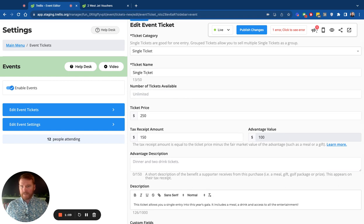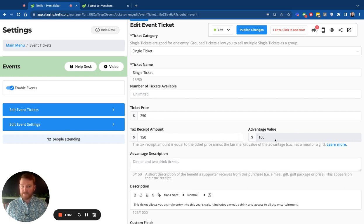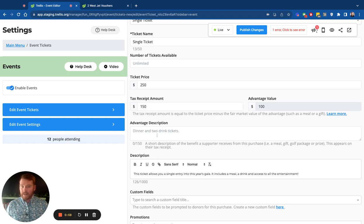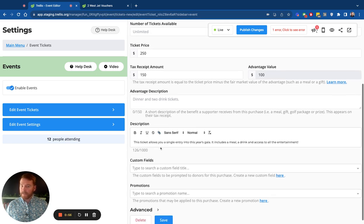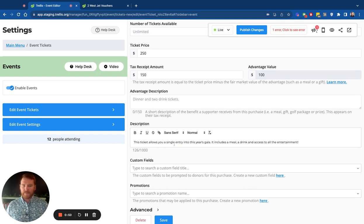You call it by this is the name, how many are available as we mentioned, the price, if there's a tax receivable amount, you can also put that in the tax receipt or advantage value. The description of the advantage that will make sure it's on your tax receipt, of course, so you can stay compliant with all the tax receipting rules in both the United States and Canada. And then the description, custom fields, things like that.